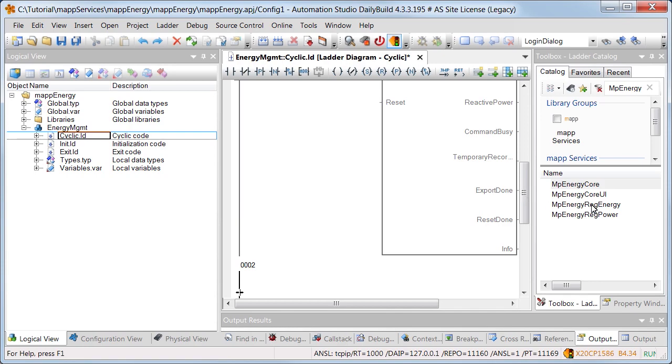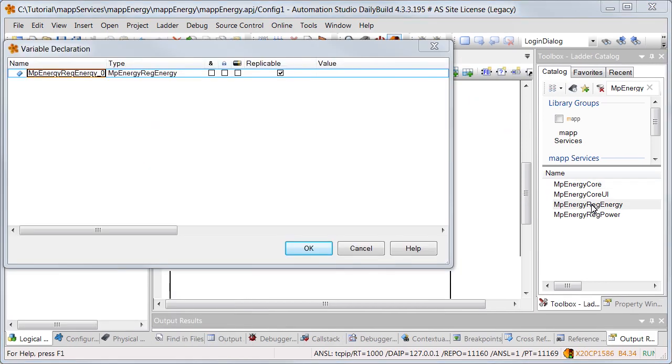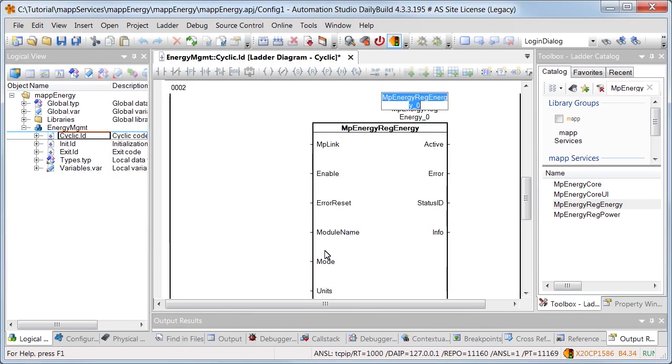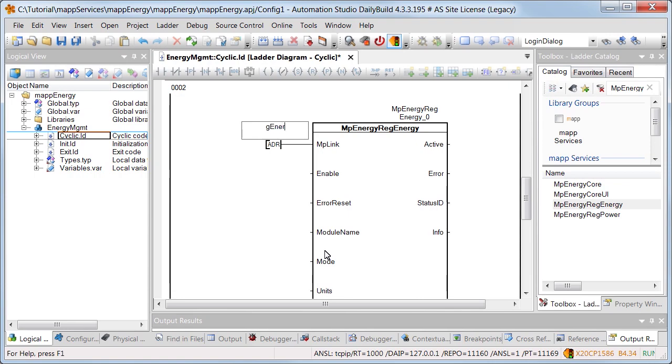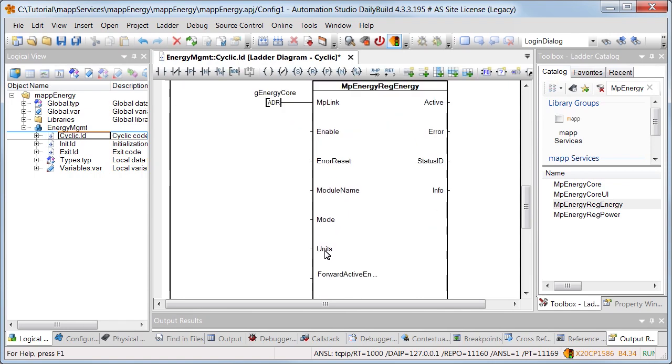In the next step, function block MP energy reg energy is added. This collects the energy data of a module. Via the MP link input, we'll connect the same map link used for MP energy core. The function block is enabled using input enable.